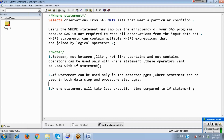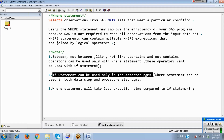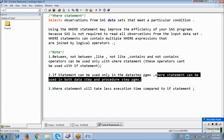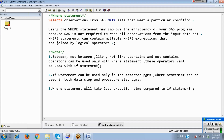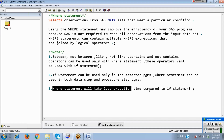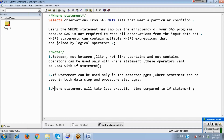The IF statement can be used only in data step programs, whereas the WHERE statement can be used in both data step programs and procedure step programs. Additionally, the WHERE statement will take less execution time compared to the IF statement.